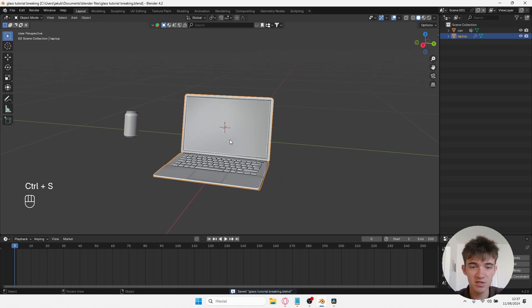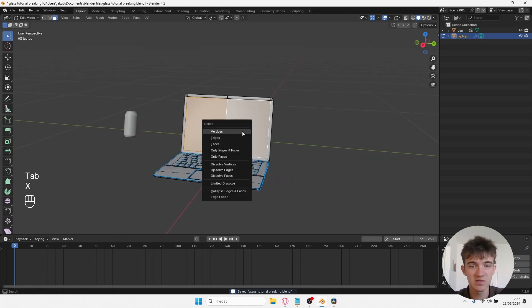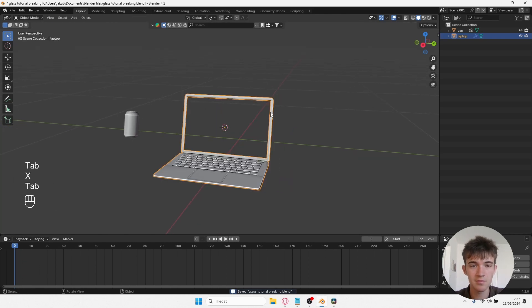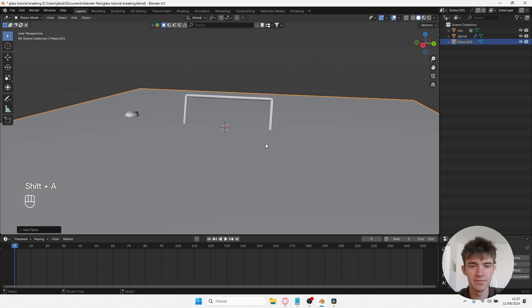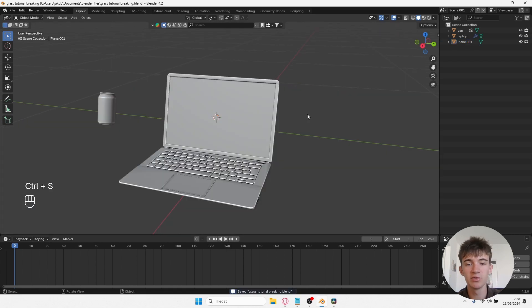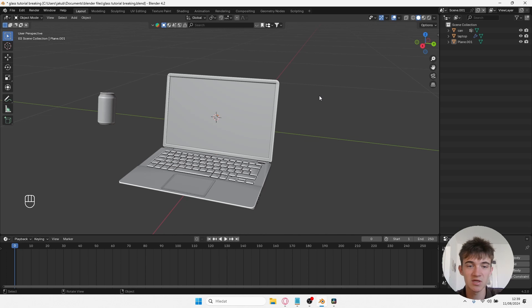Now that you have the laptop in your scene, you first want to delete these faces and replace it with the plane. Now you want to adjust the position so it fits the monitor. The reason why I did this is because I'll be creating fractures from this plane.